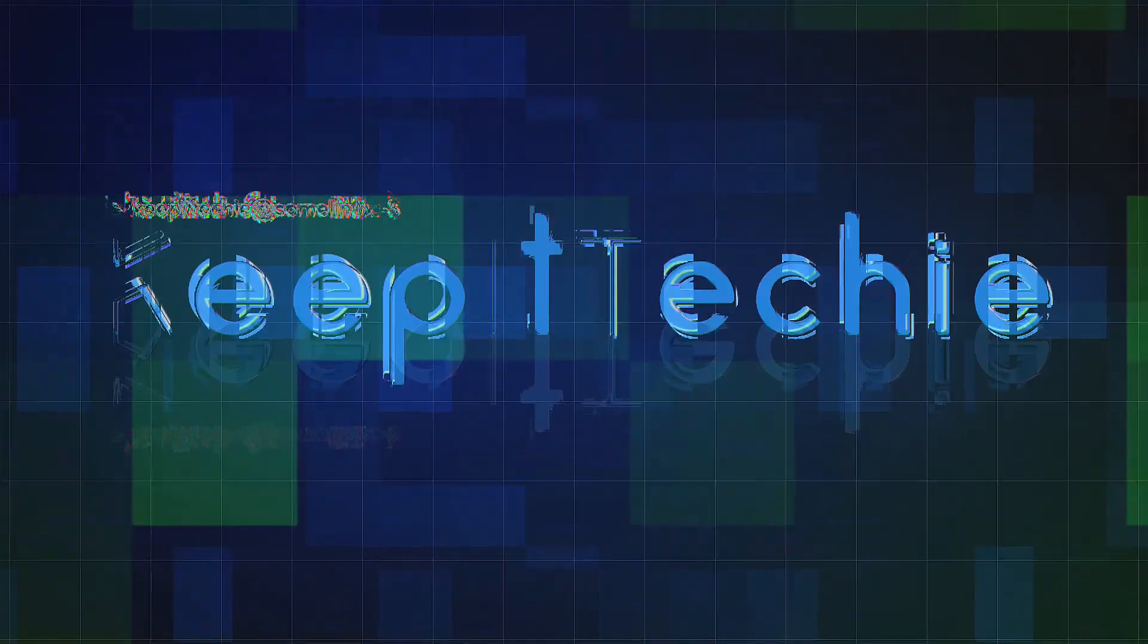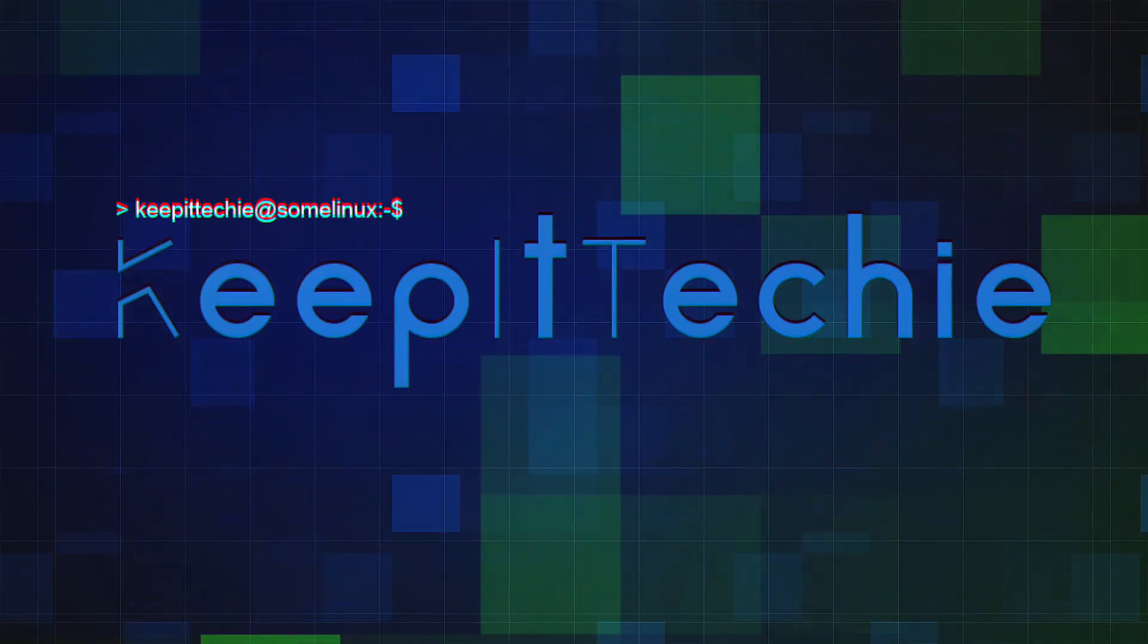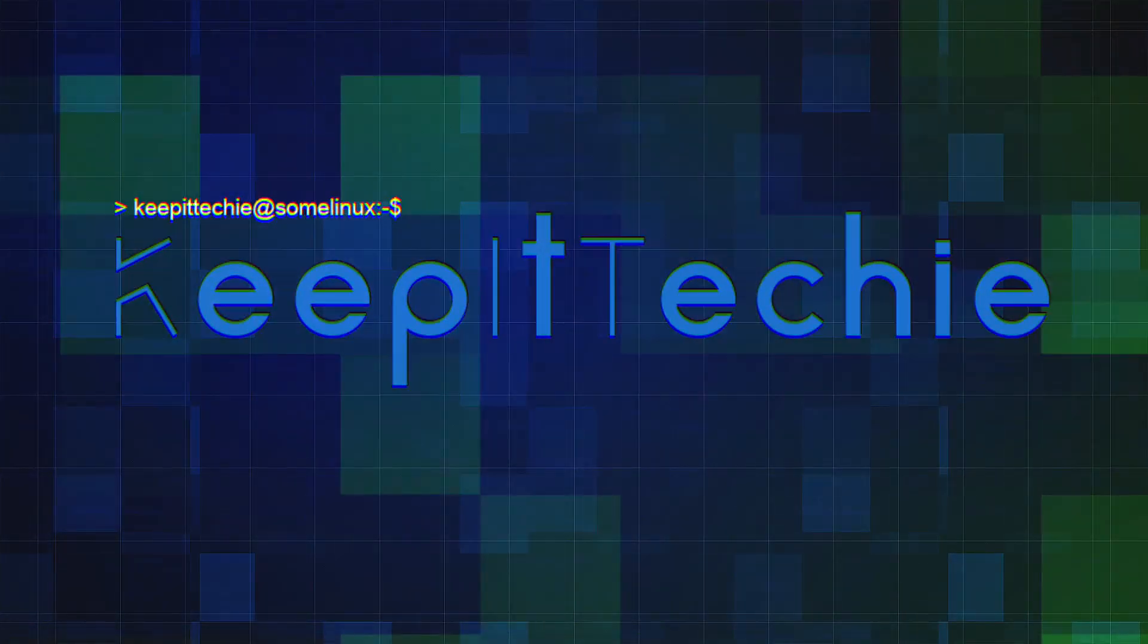What's up guys, it's Josh from Keep It Techie and today I wanted to do a quick video showing you guys the bat command. Now first off I want to talk about the cat command, which is the command that